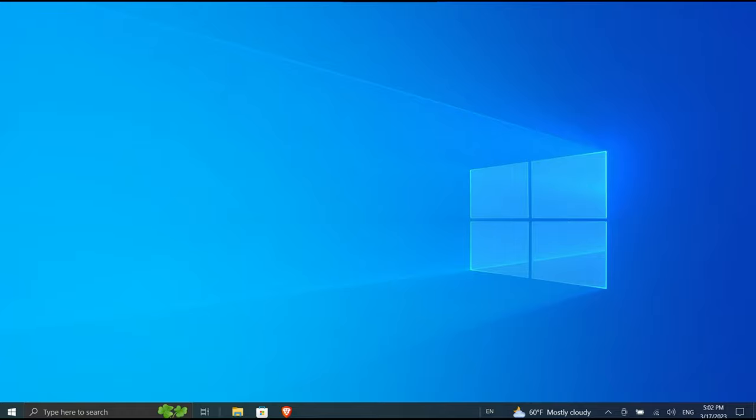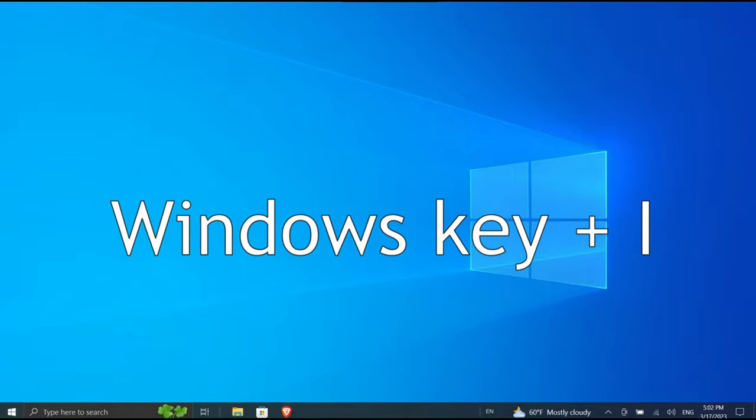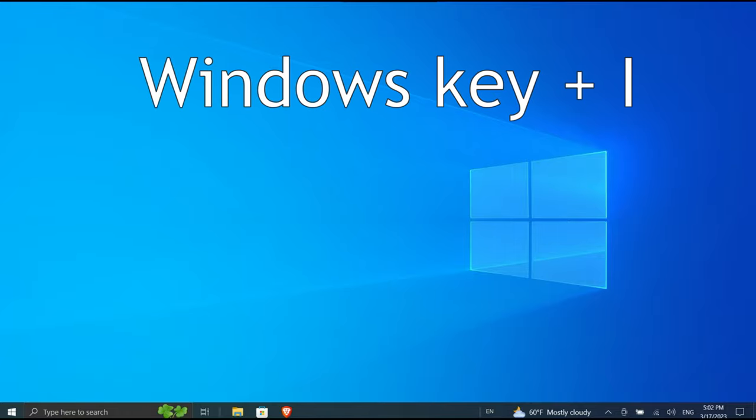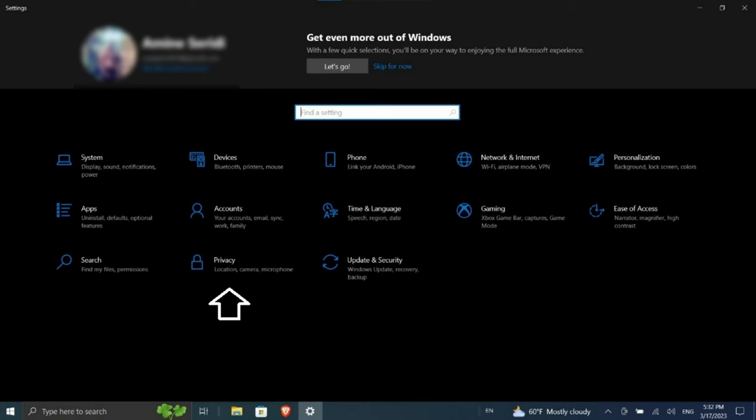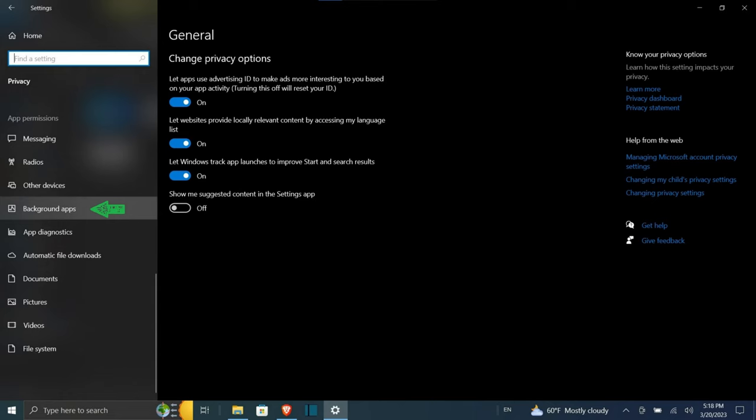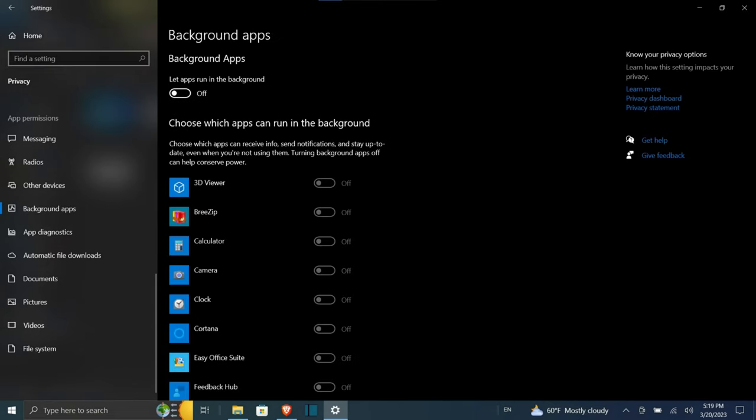To start off, open up the Windows Settings app by pressing Windows key plus I on your keyboard. Then make your way to Privacy. On the Privacy settings screen, navigate to the Background Apps tab. There you can choose to disable all the background apps. Otherwise, you can be selective about it and only allow certain apps to run in the background, which is what we recommend as well.